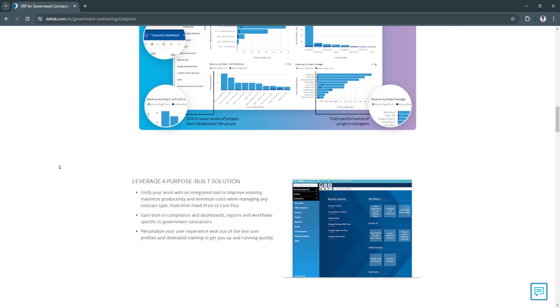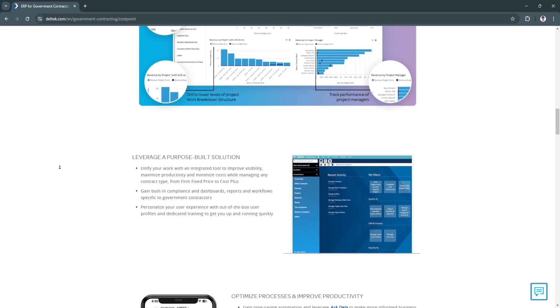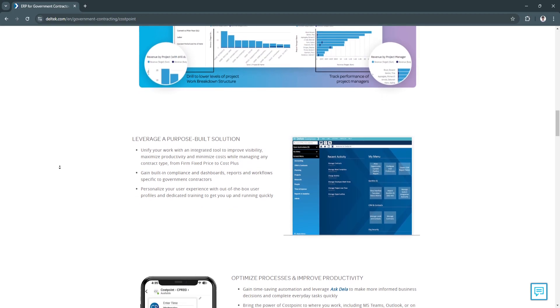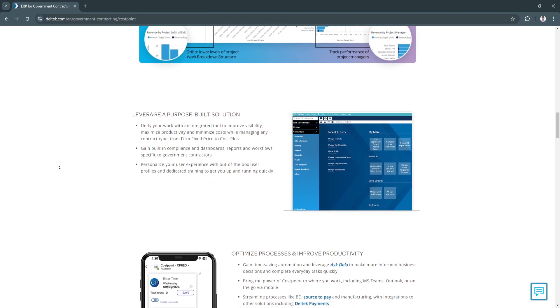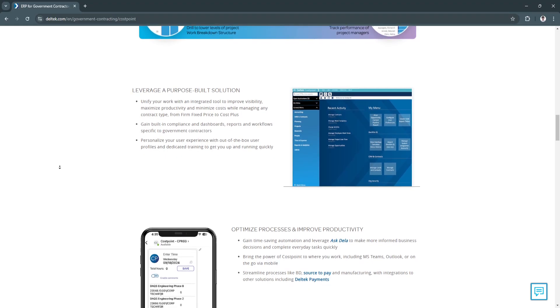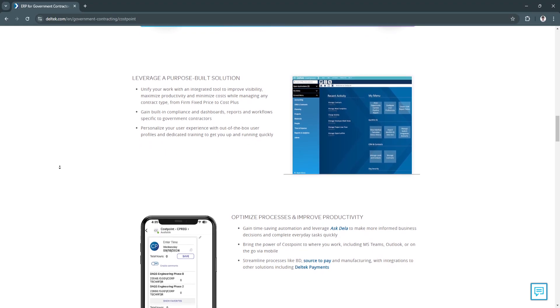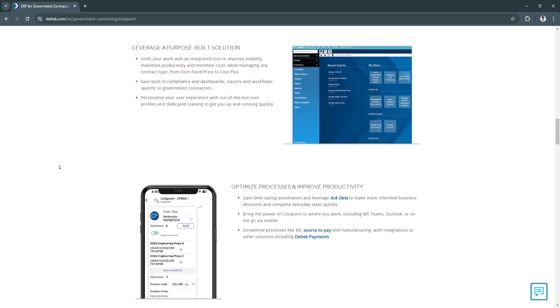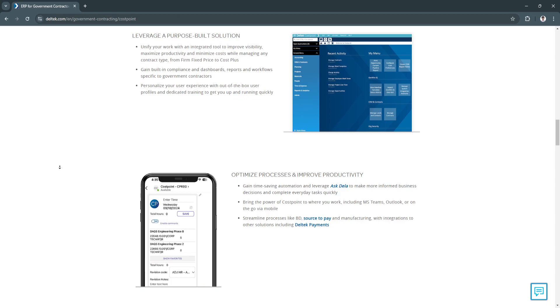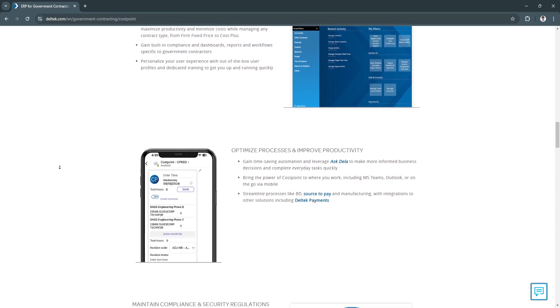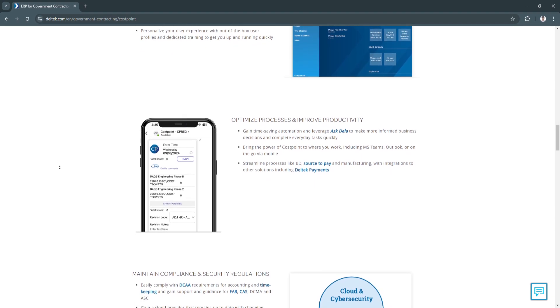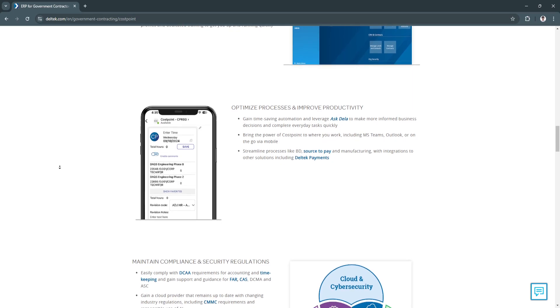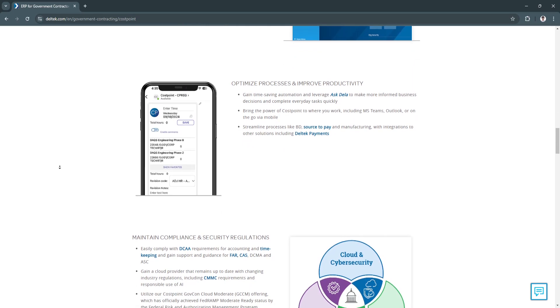Another key feature of Deltek is managing tasks and resources. For task scheduling and assignment, Costpoint's scheduling tools allow managers to assign tasks, set deadlines, and define task priorities. The platform's Gantt charts and task lists enable users to visualize task dependencies, making it easier to allocate resources based on project timelines. Teams can easily see which tasks need to be completed before others can begin, helping to manage workflows efficiently.